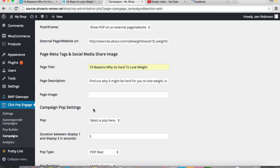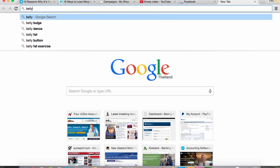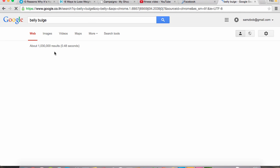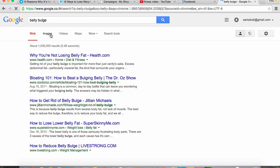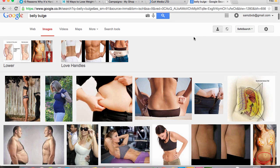Okay, and then also we're going to need a page image for the preview box. So I'm going to go find an image on Google of a belly bulge. I'm going to click images. Cool, now we've got some images.